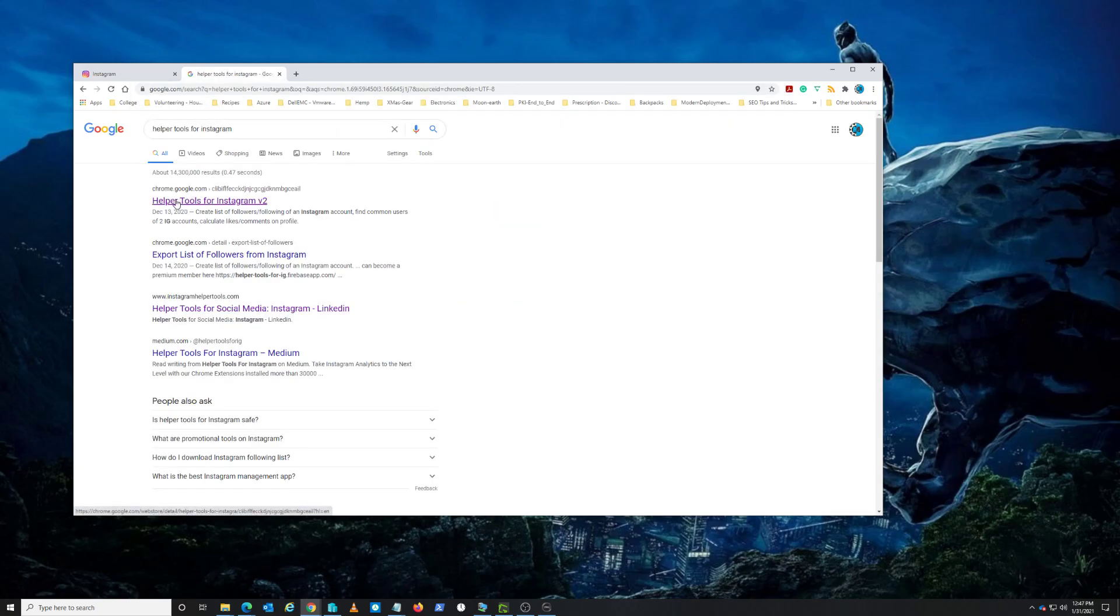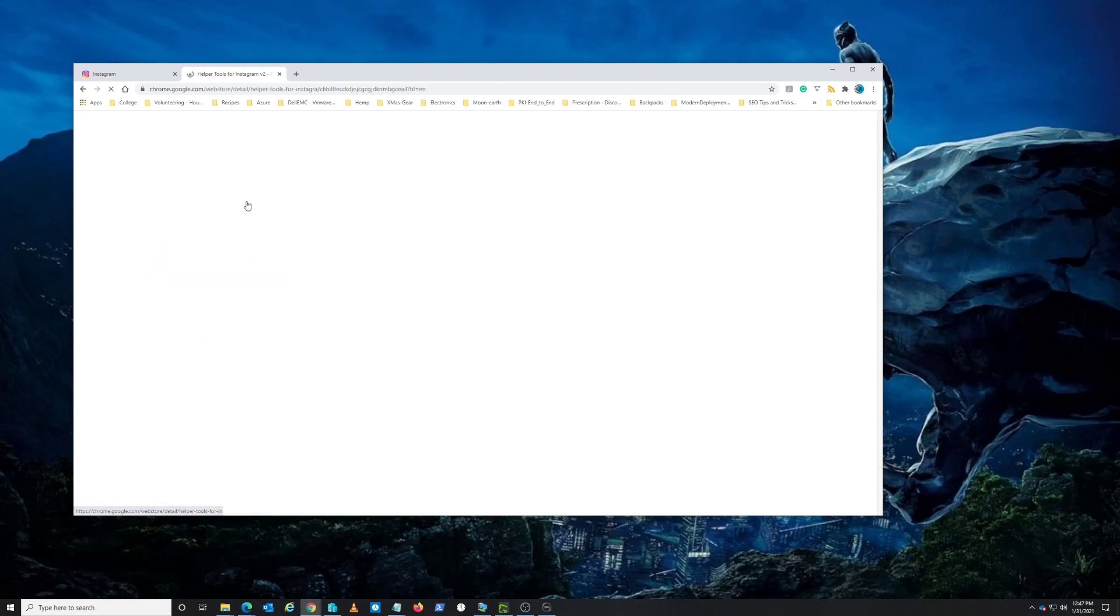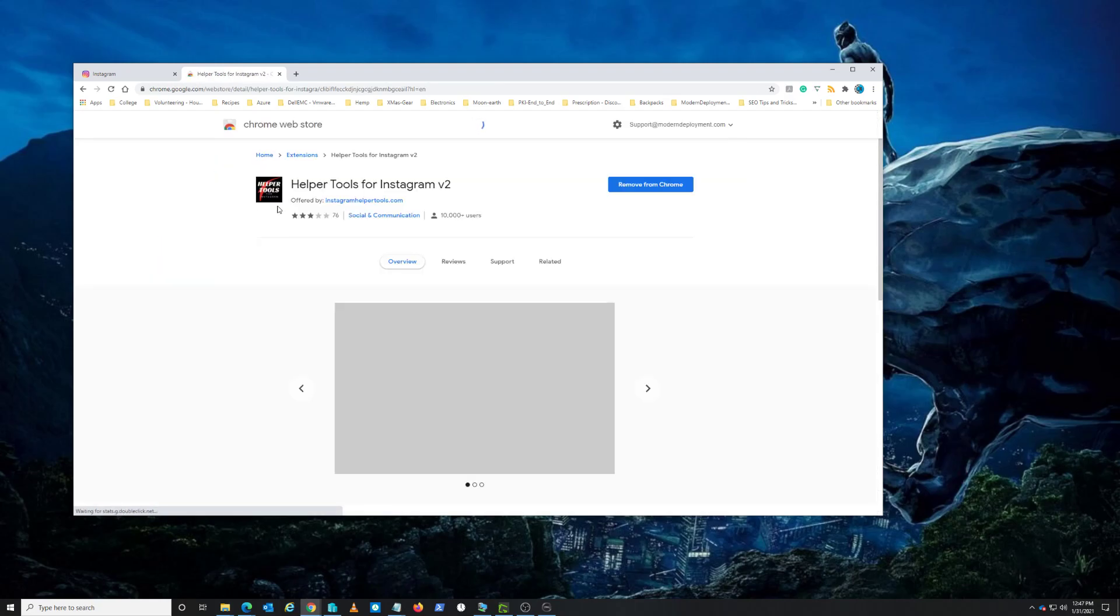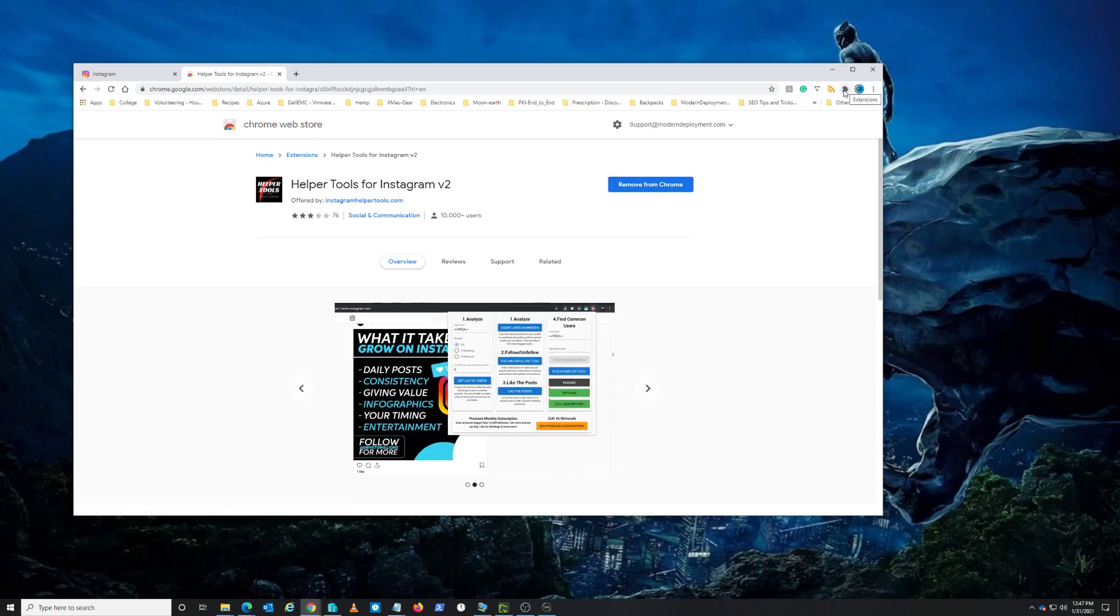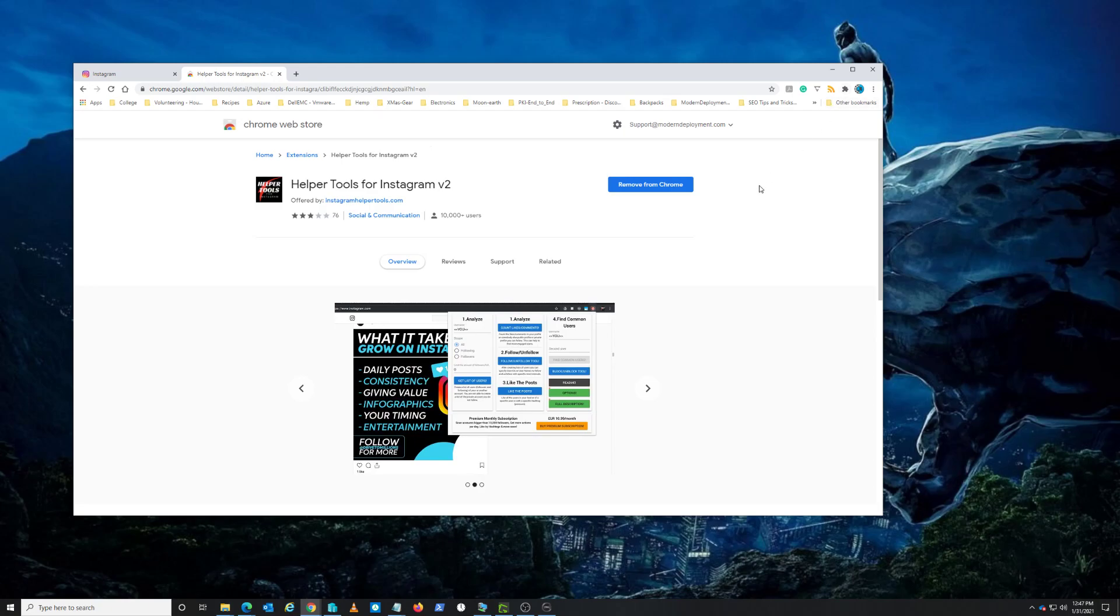This first link that you see here where it says 'helper tools for Instagram version 2', click on that. Now the weird thing is I've already installed this plugin, so this is why I make these kinds of videos - because information can be outdated.